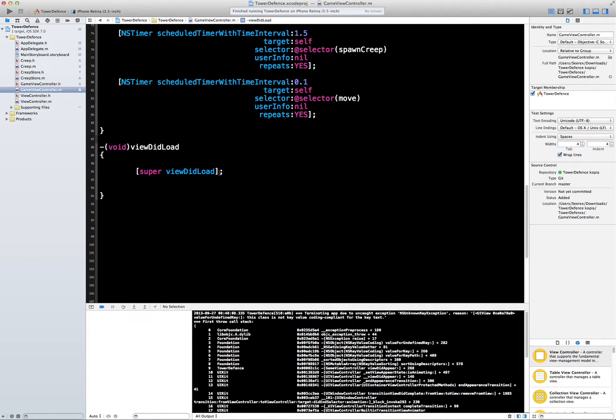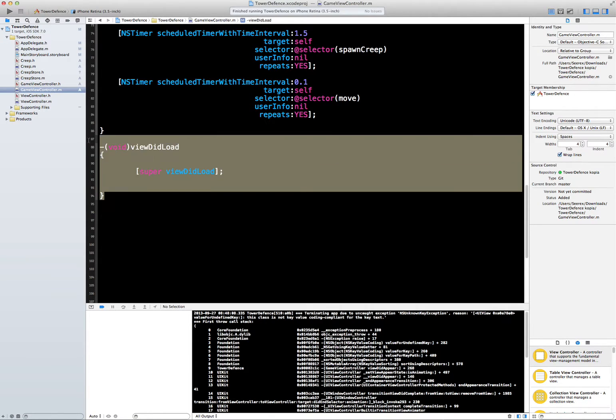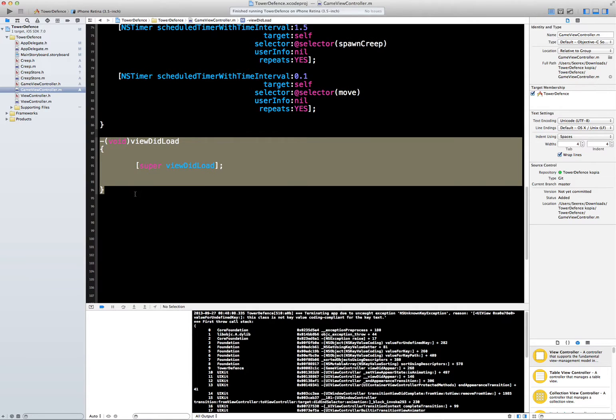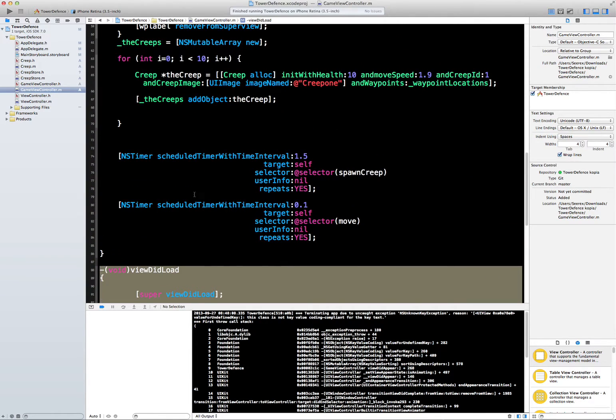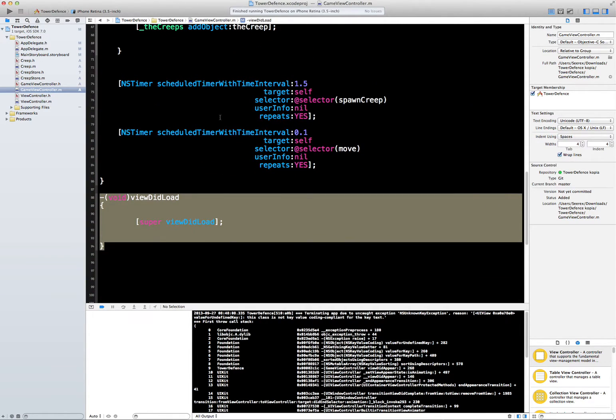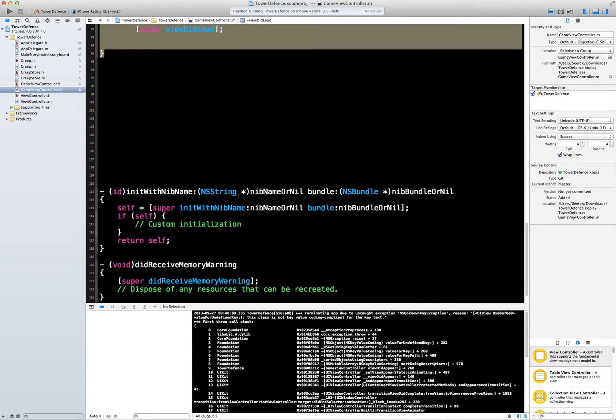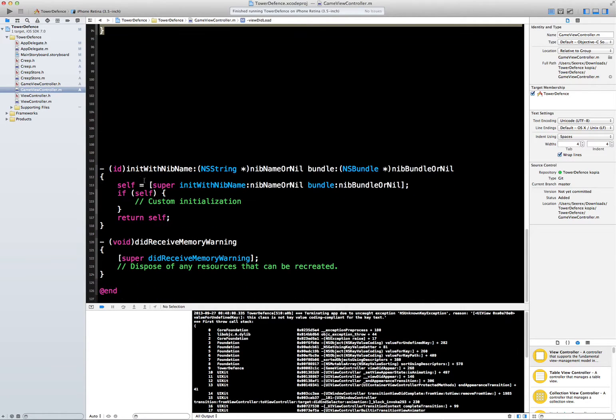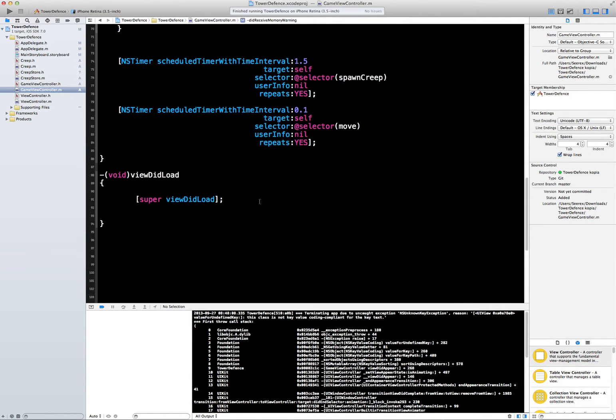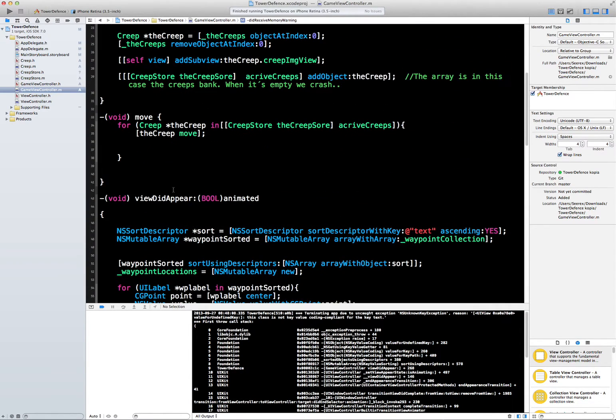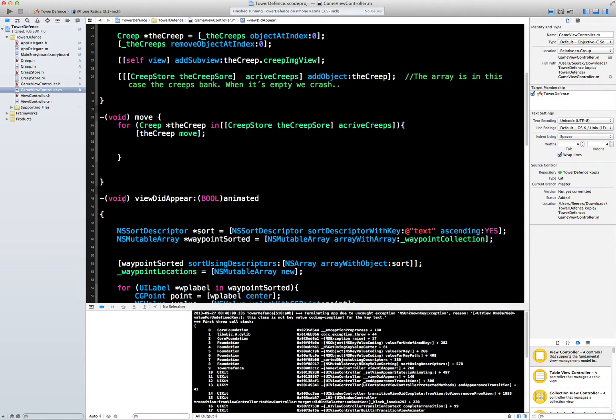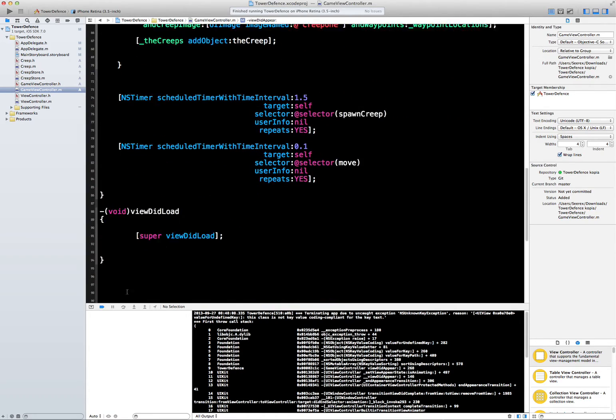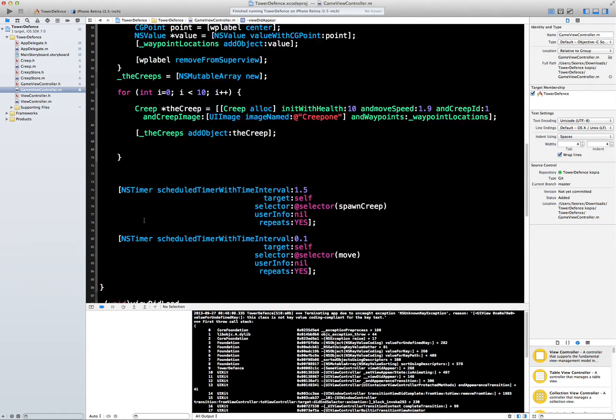What's the next thing that's happening? Have we implemented any other methods that will fire on startup? This here won't, no. Did receive memory warning? No, not that one either. View did appear? Yeah, okay, we implemented that one. So this method will be called after the view did load method.